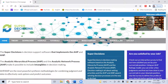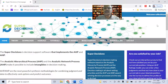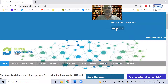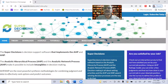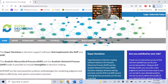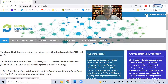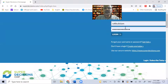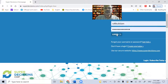I have accessed the website now. You need to log in first. If you have not registered, then you need to register first. Once registered, you can log in. In my case, I have already registered, so I can straight away click login, enter my username and password, and click login.